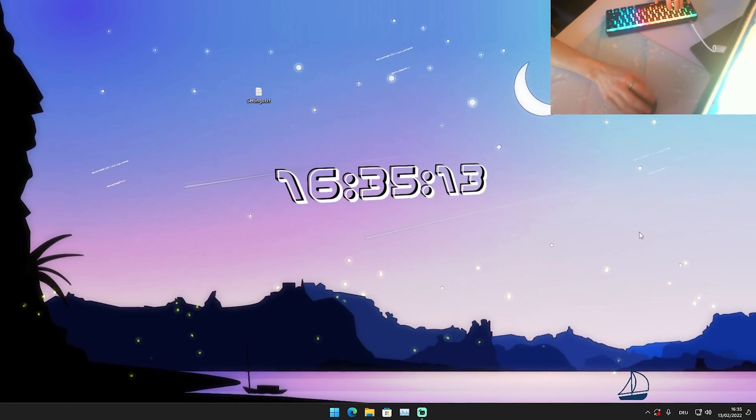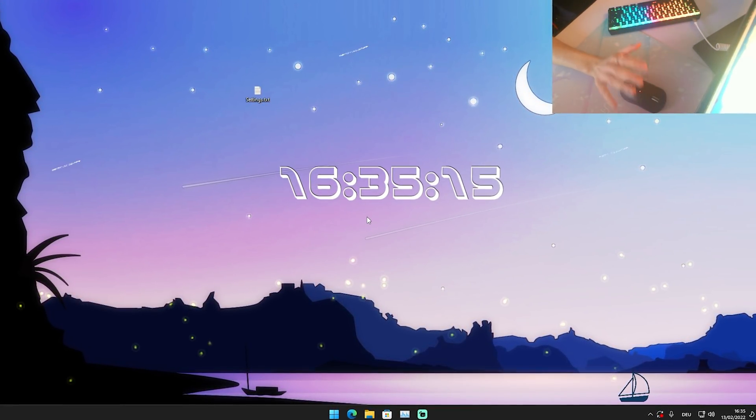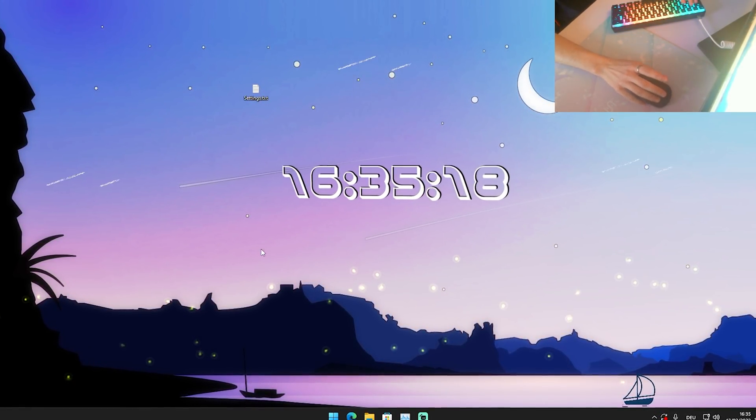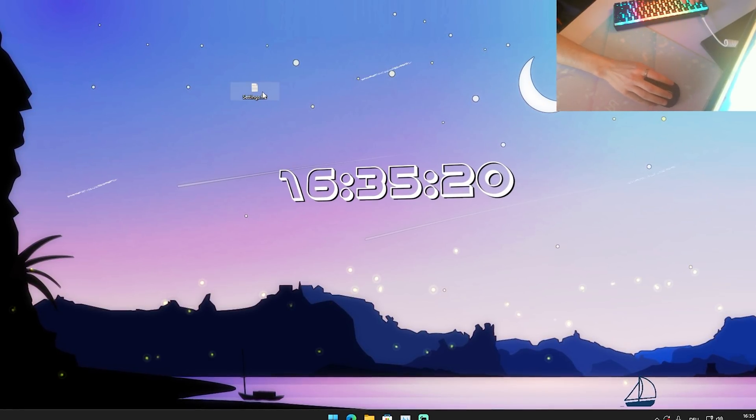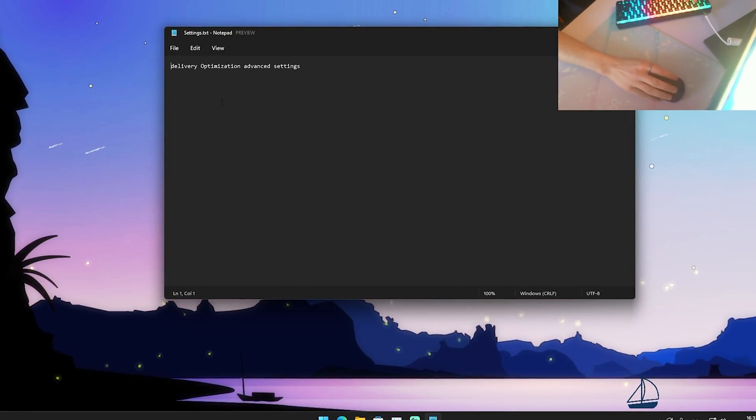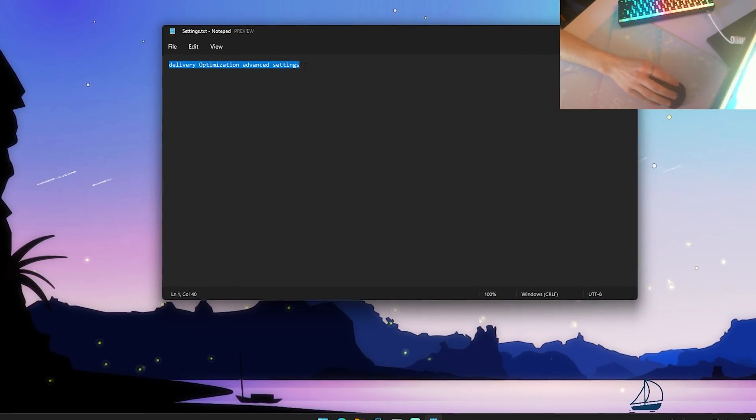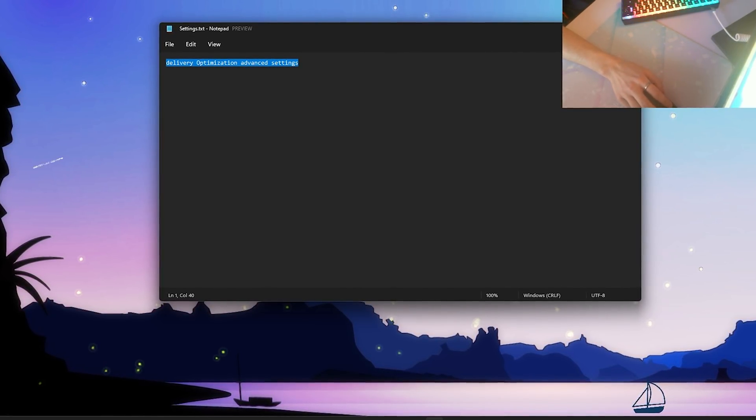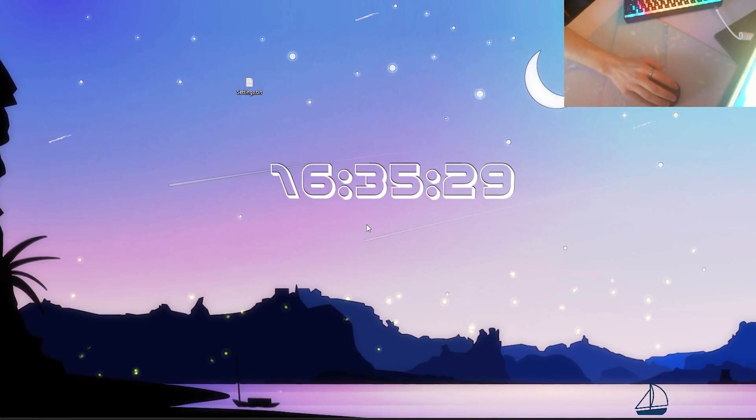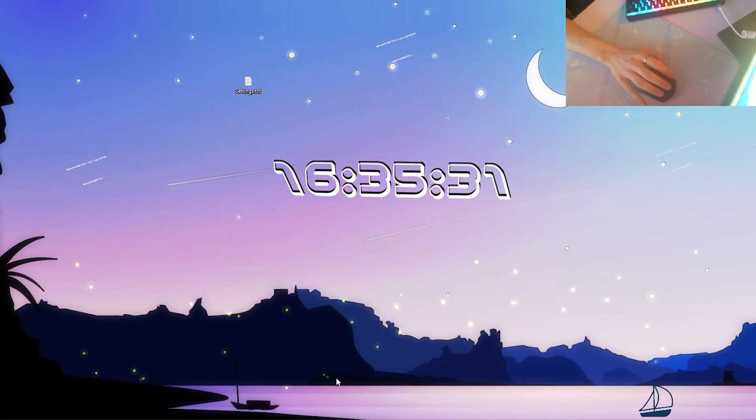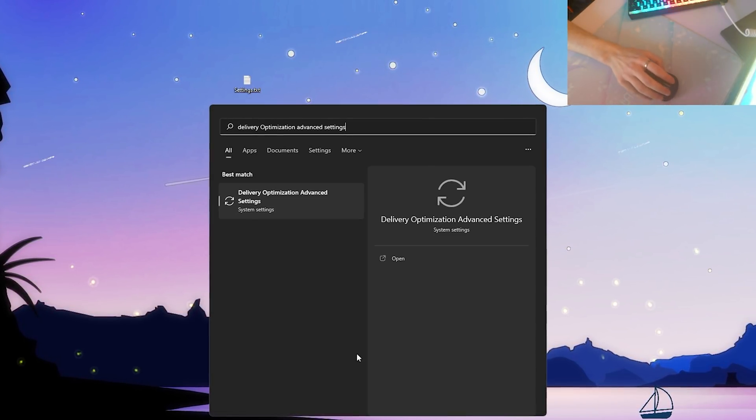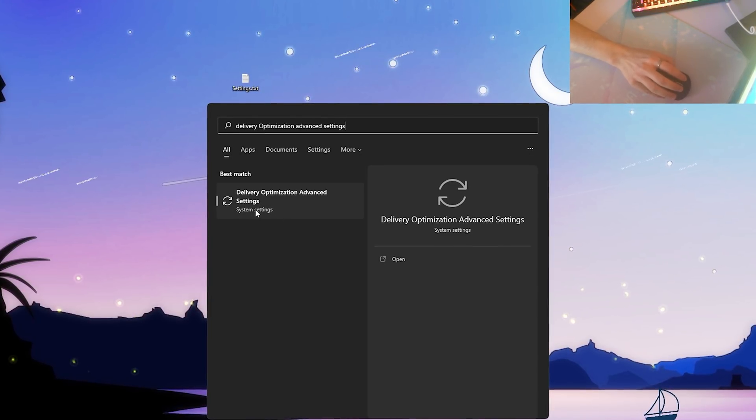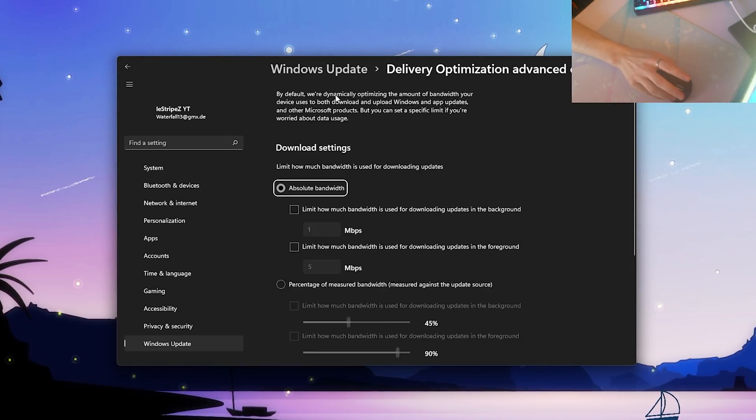What I want you to do is just follow all my instructions. We're going to change one simple thing in Windows itself. I already prepared a file with a search term which you have to simply put into the Windows search bar, and it's called 'delivery optimization advanced settings.' I'm also going to put it in the description. We're just going to go here into the Windows search bar and simply paste it in there. You can already see it - delivery optimization advanced settings system settings. Just simply open it up.